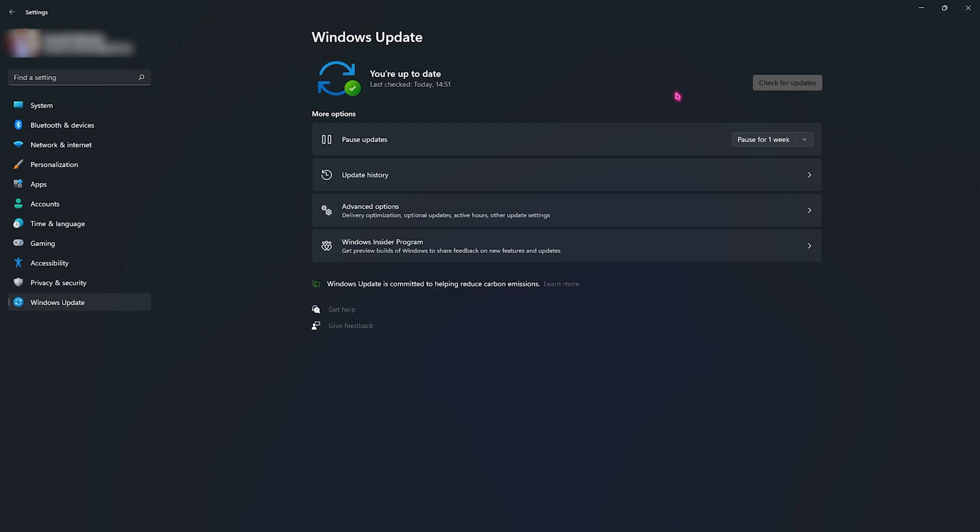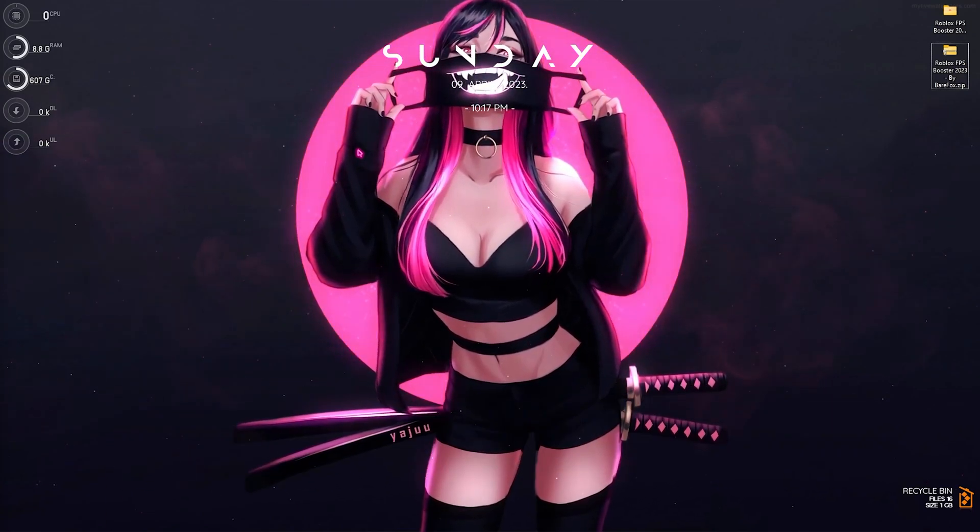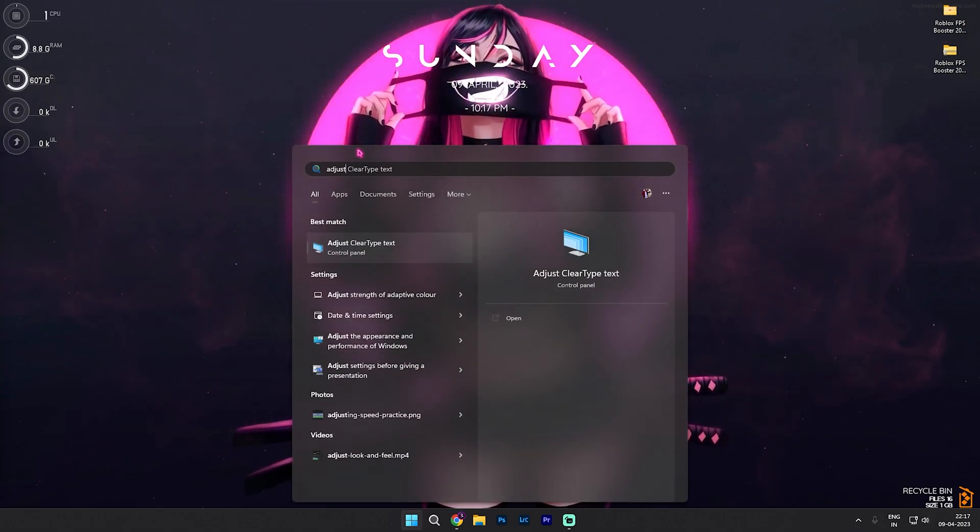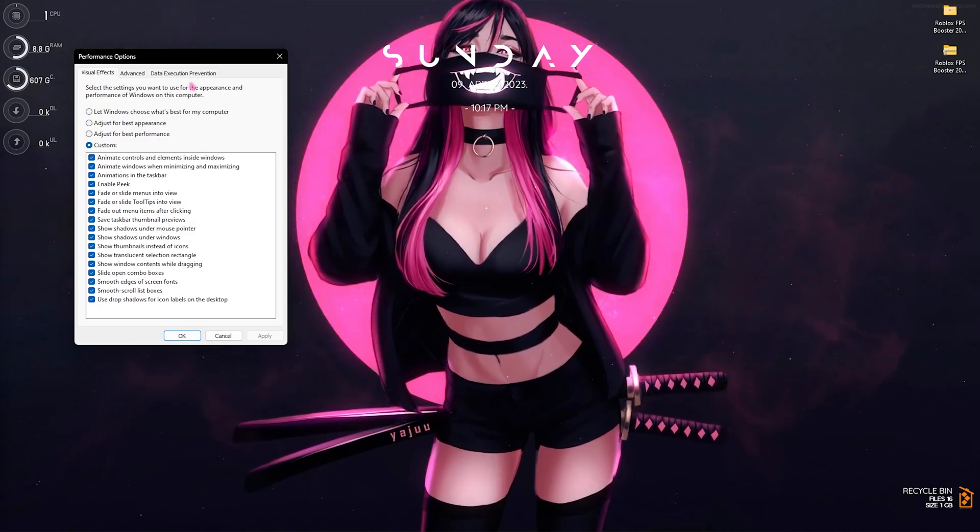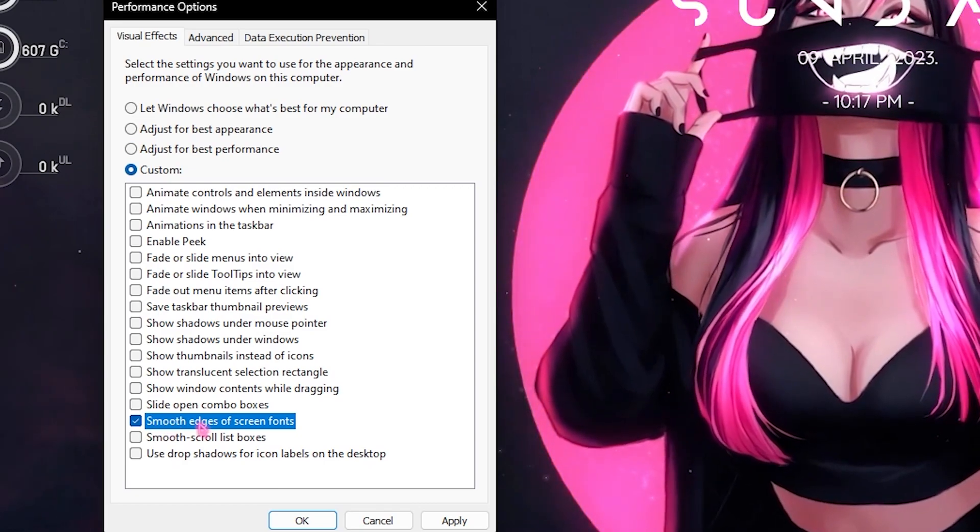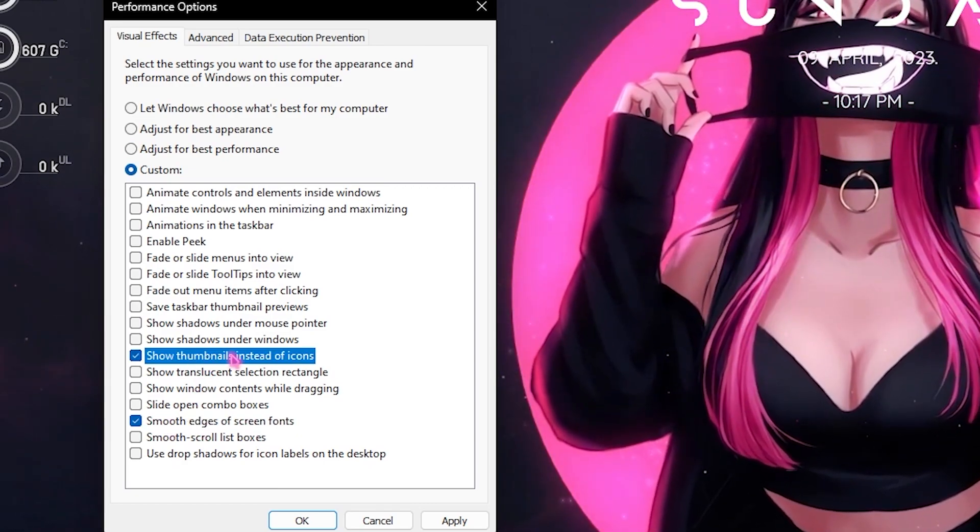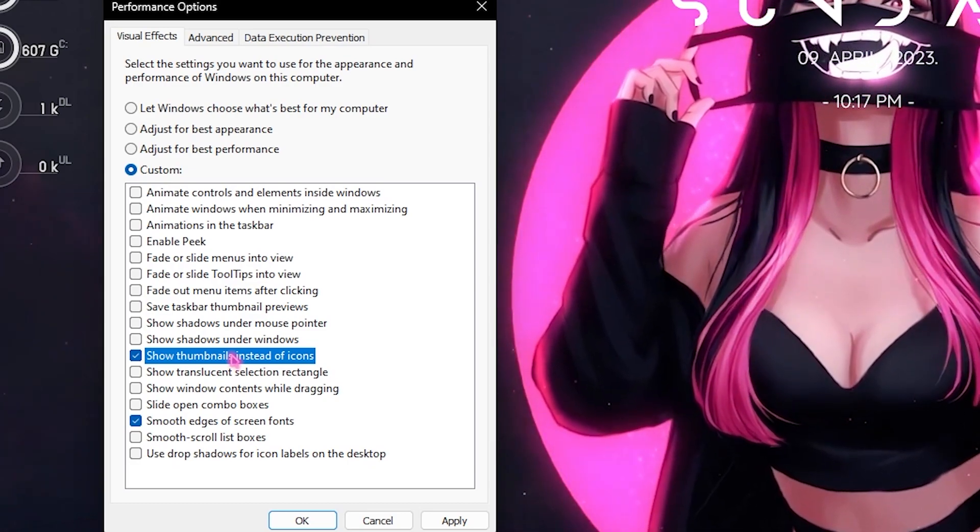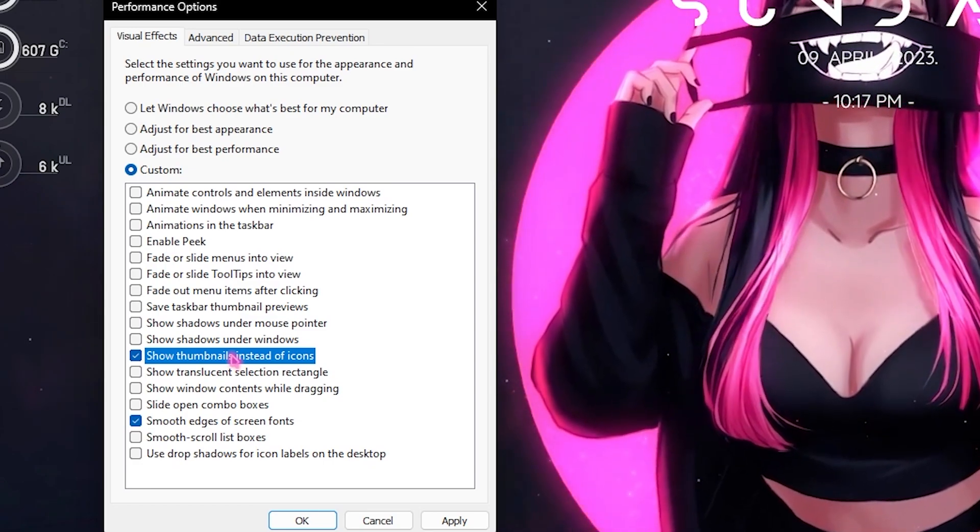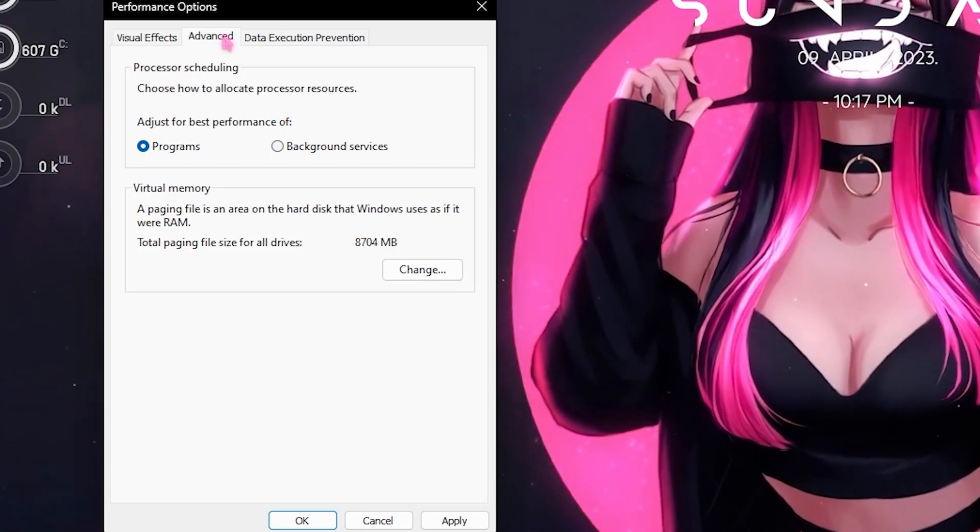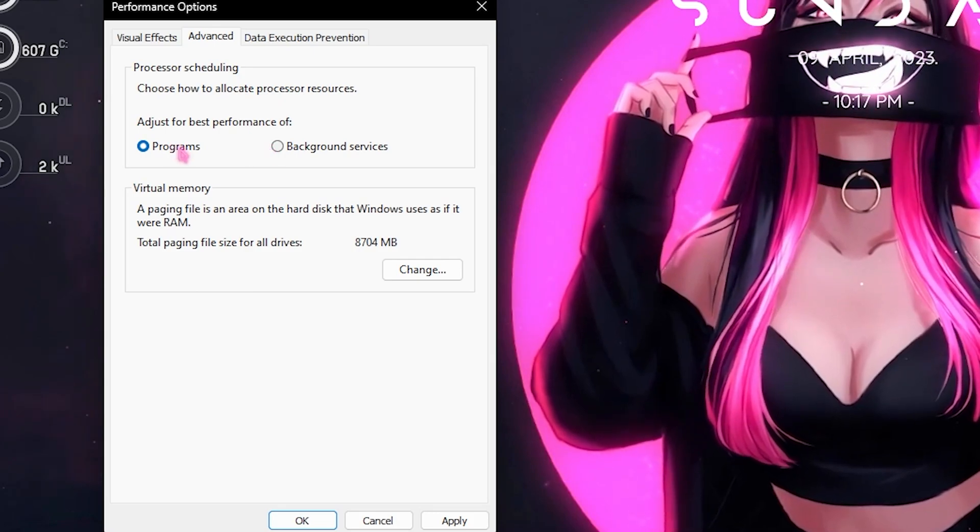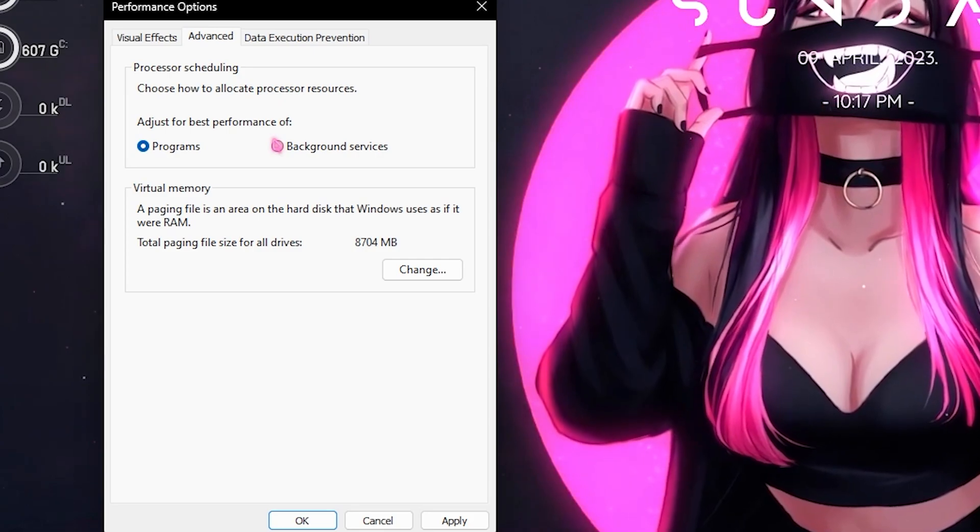Next step is de-animating your Windows and this is really important. For that you have to simply search for adjust the appearance and performance of Windows and then open this performance options right over here. Click on adjust for best performance and then select smooth edges of screen fonts as well as show thumbnails instead of icons. This will make your Windows experience very immersive. It will de-animate all of the unnecessary things and allowing your PC to process everything much faster. Right after applying these settings you will see immediate changes. Also go over to the advanced section and make sure that the adjust for best performance is by default selected to programs instead of background services. For laptop users it could be set to background services so make sure to set it to programs. Then click on OK.